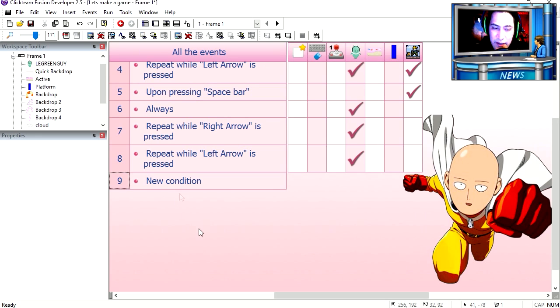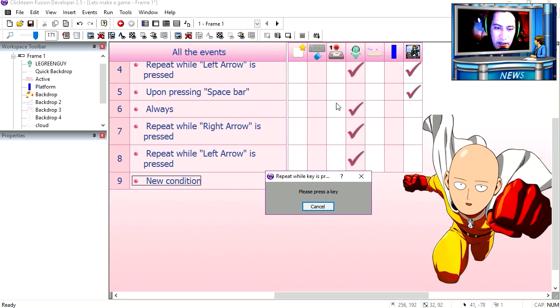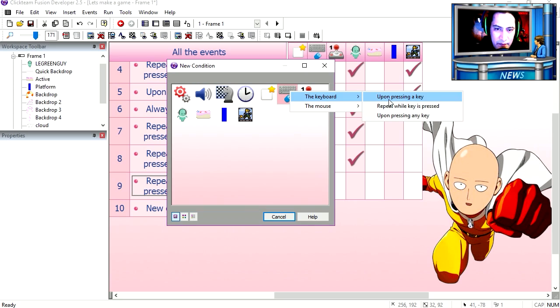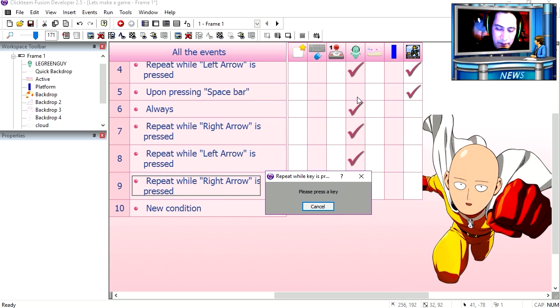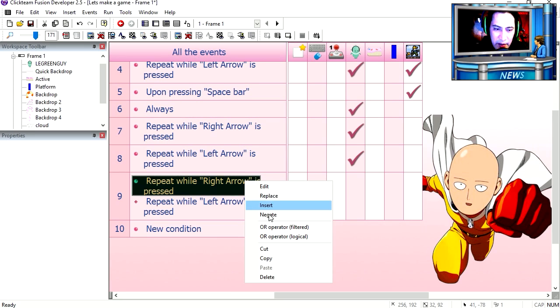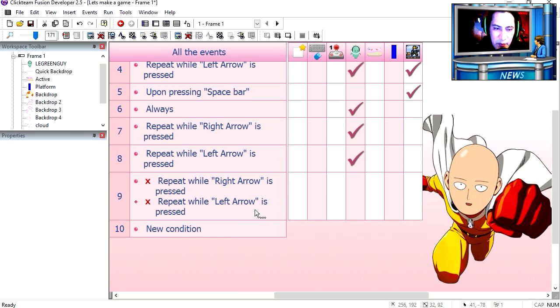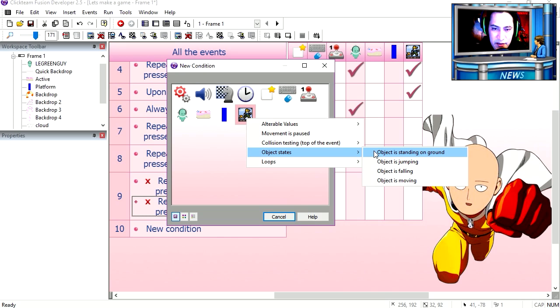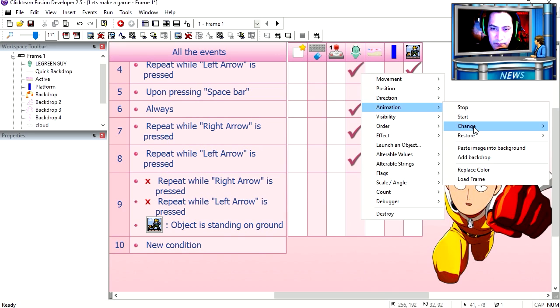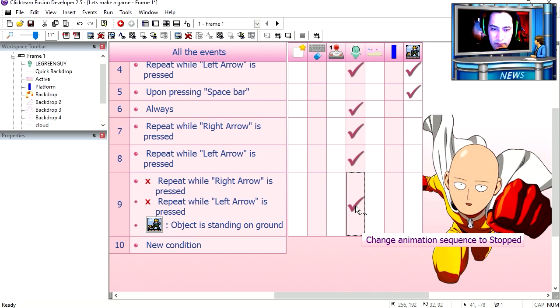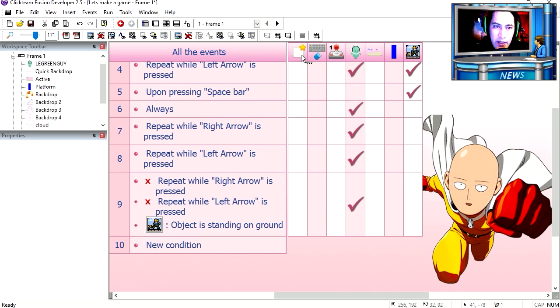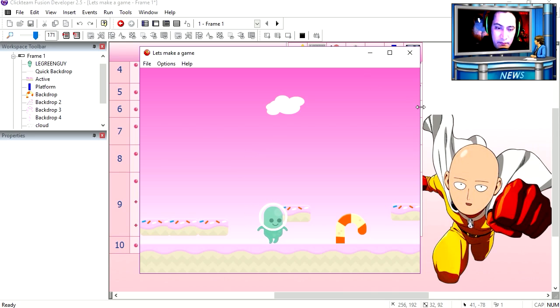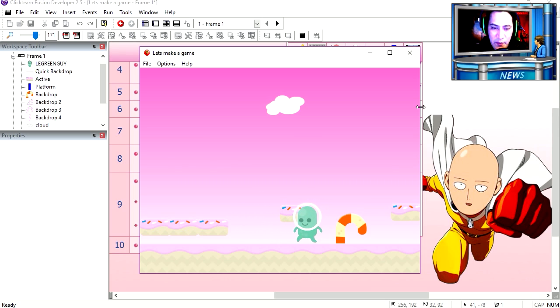Line 9. Upon pressing a key. Right. Do an insert. Upon pressing left. And now we negate this. Make a negative. Meaning, if the user is not pressing these two keys, and the green guy is standing on the ground, then we change the animation sequence to stop. Try it out. When I let go of the keys, he returns to his normal animation.